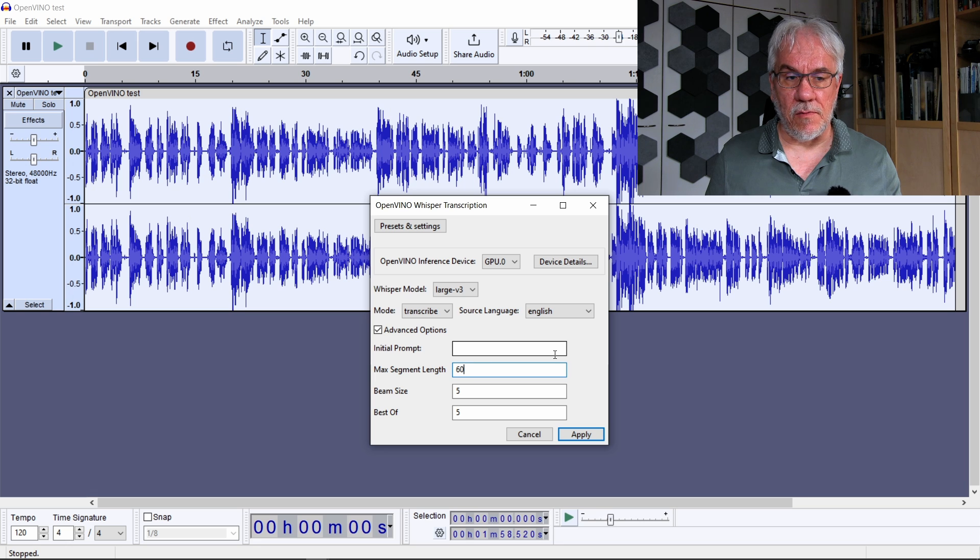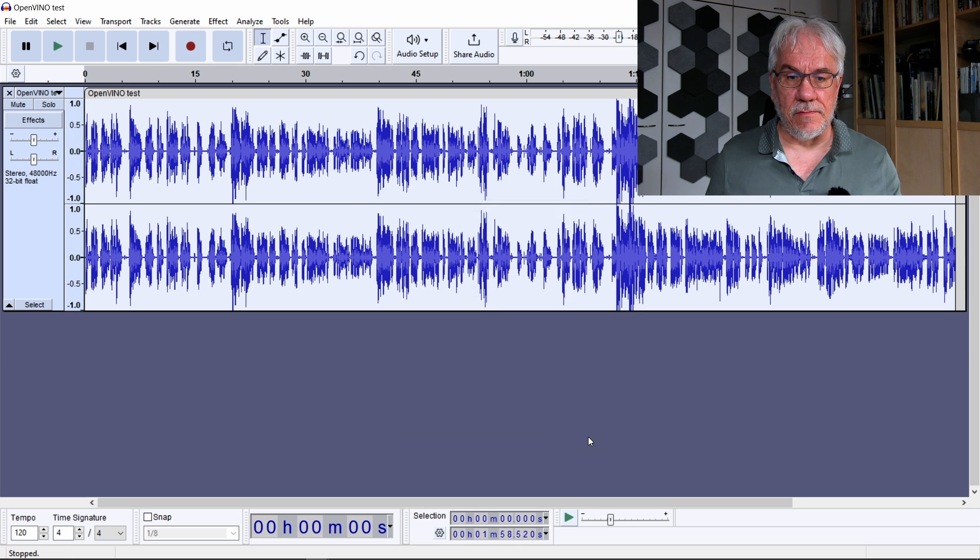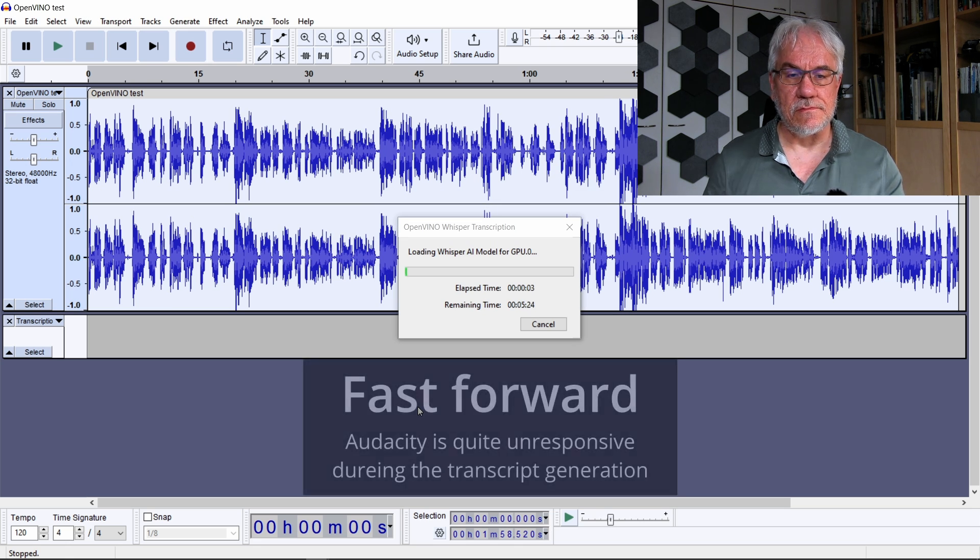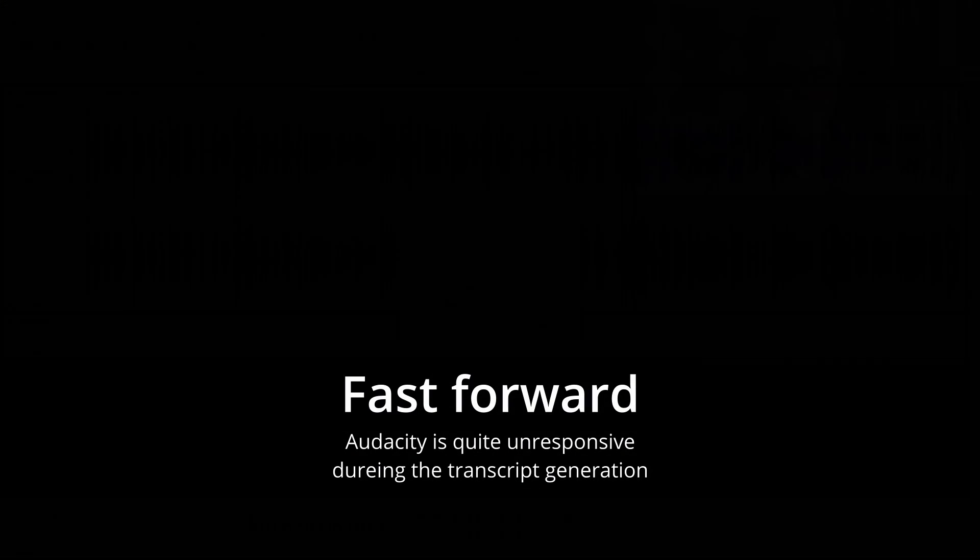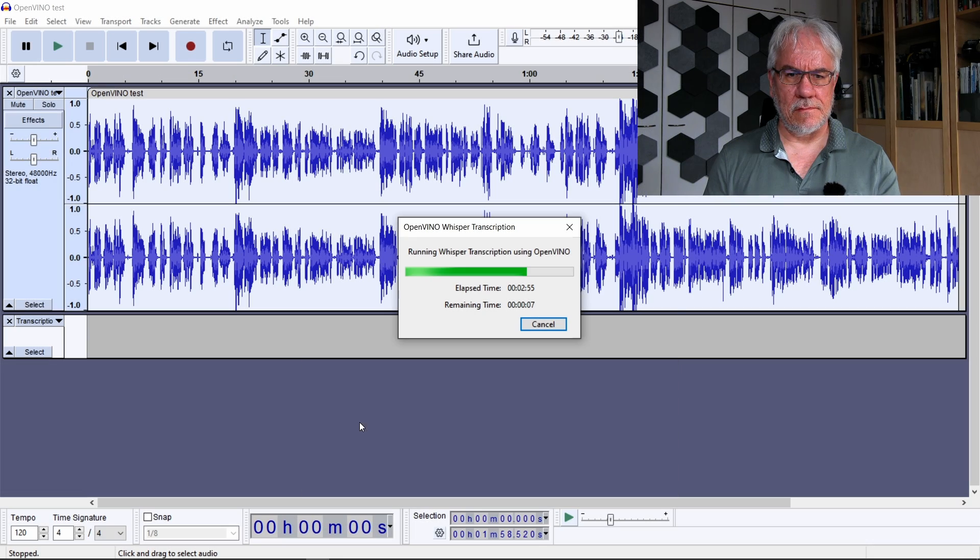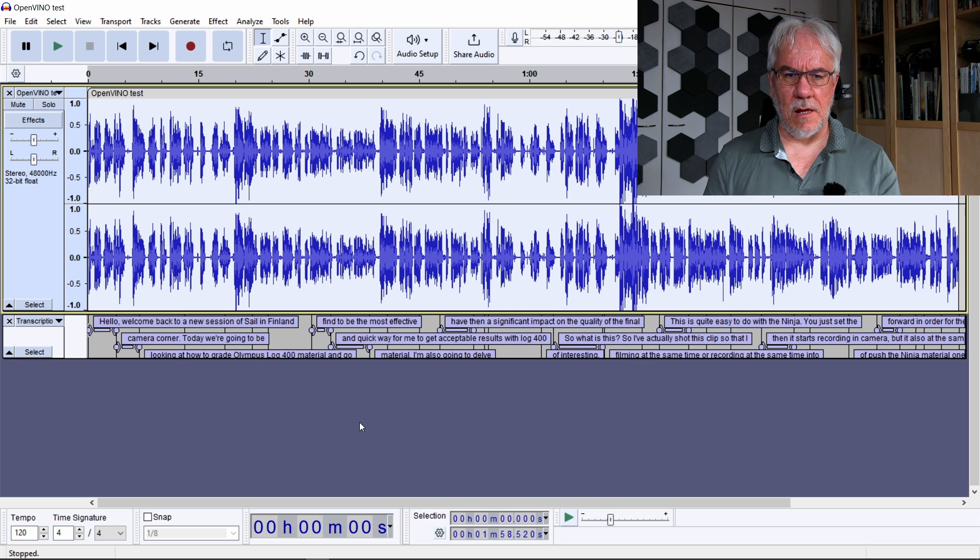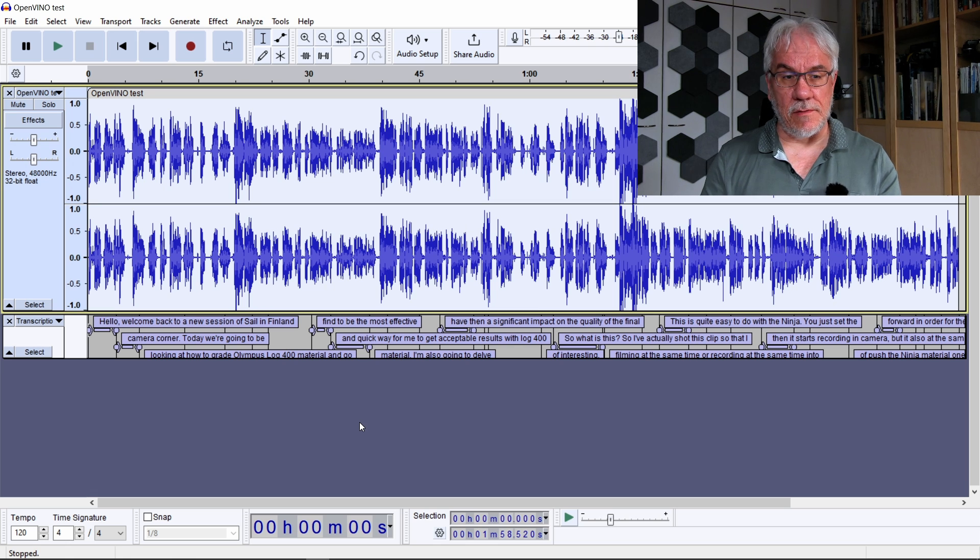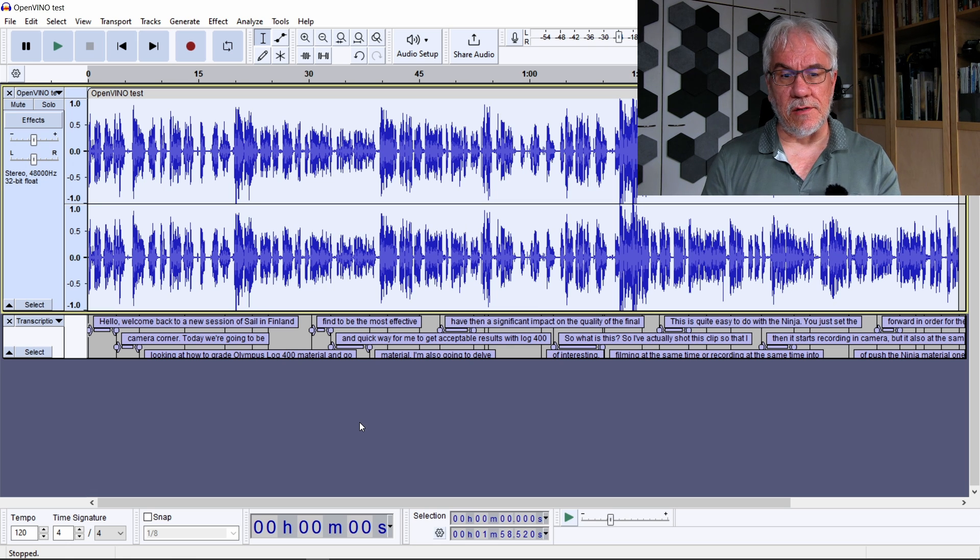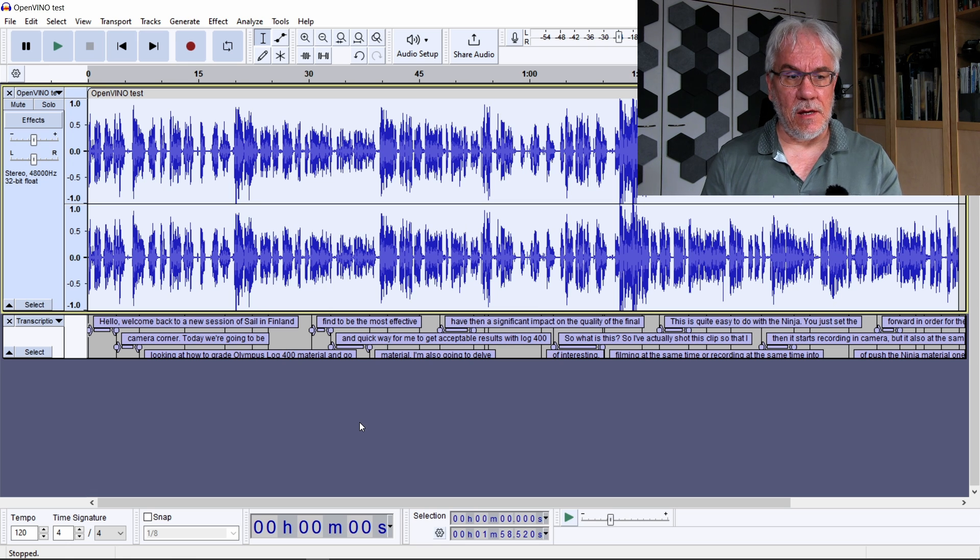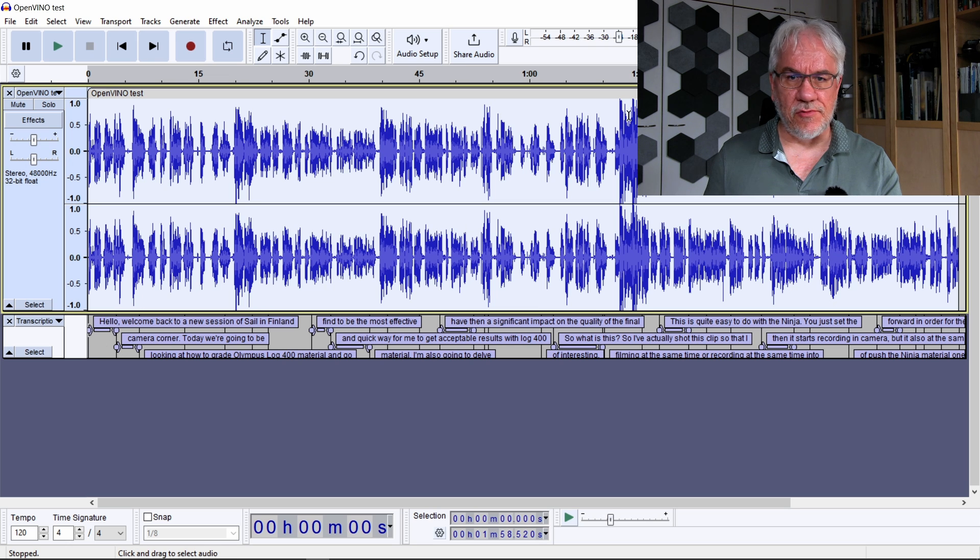So then with all these things set, I can just go ahead and start generating. Okay, so there it was. It took about two minutes to generate the thing, so it's not a very fast process. And now you can see here we have the transcript.